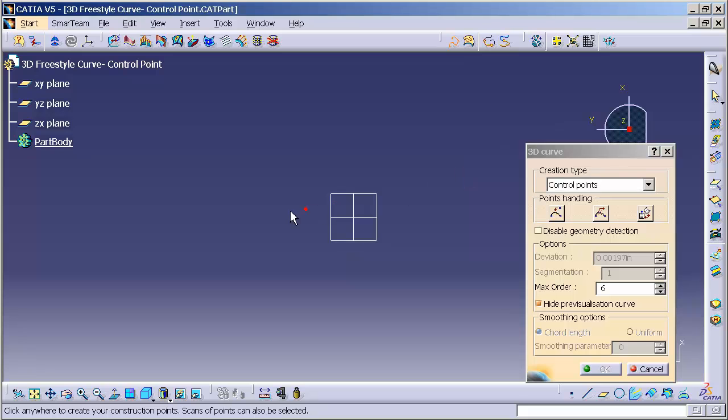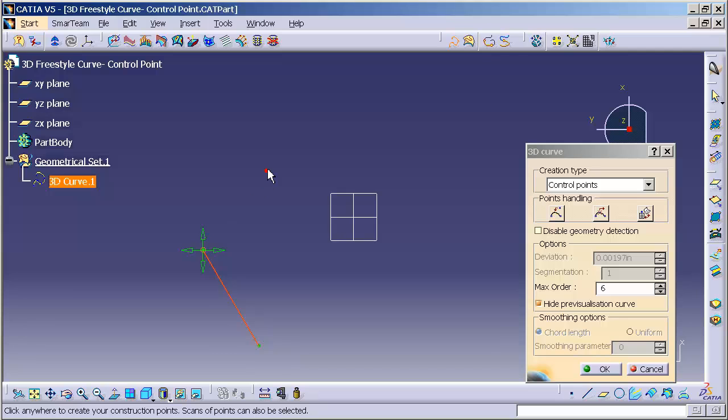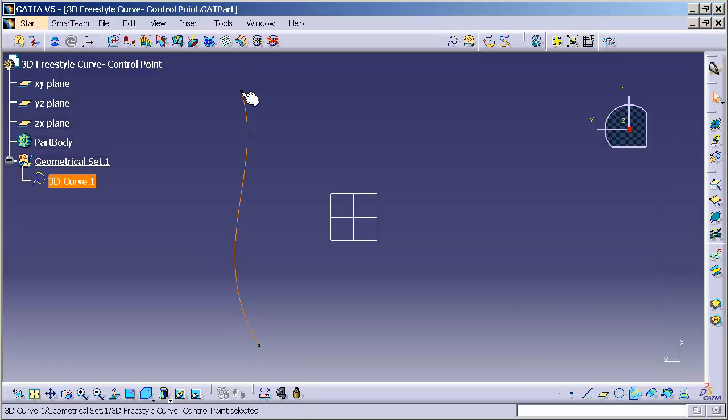Now I can begin to freely draw my curve, point to point to point. You'll notice that I am drawing the actual control vertex of the curve. When I get to the end of the curve, I'm going to double click to finalize that curve.